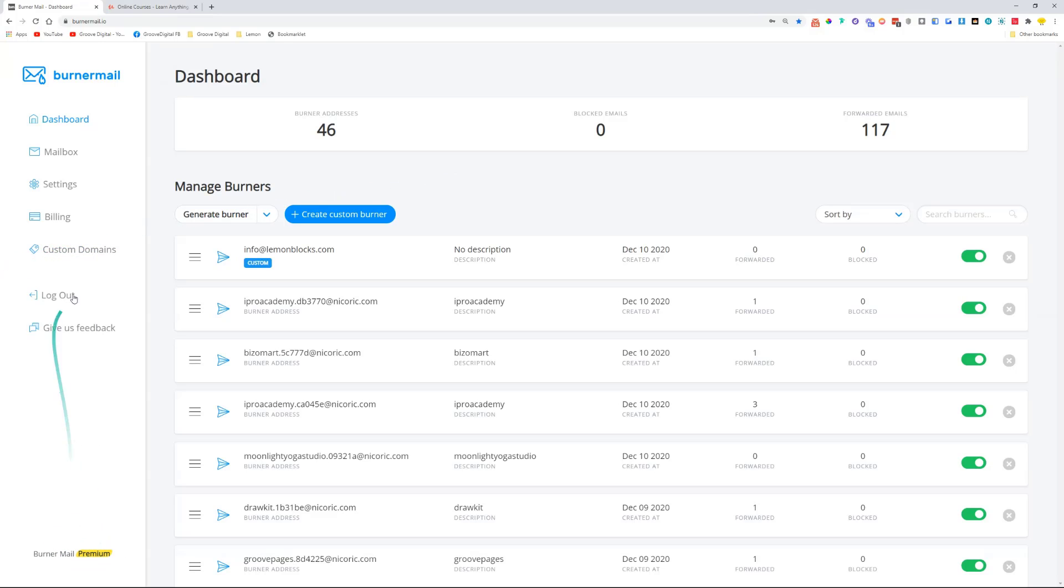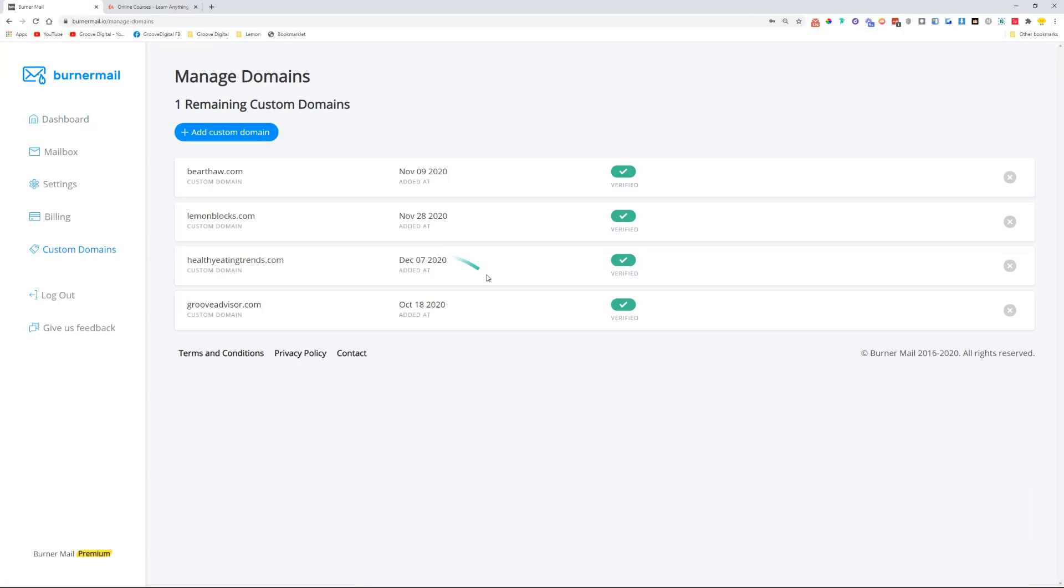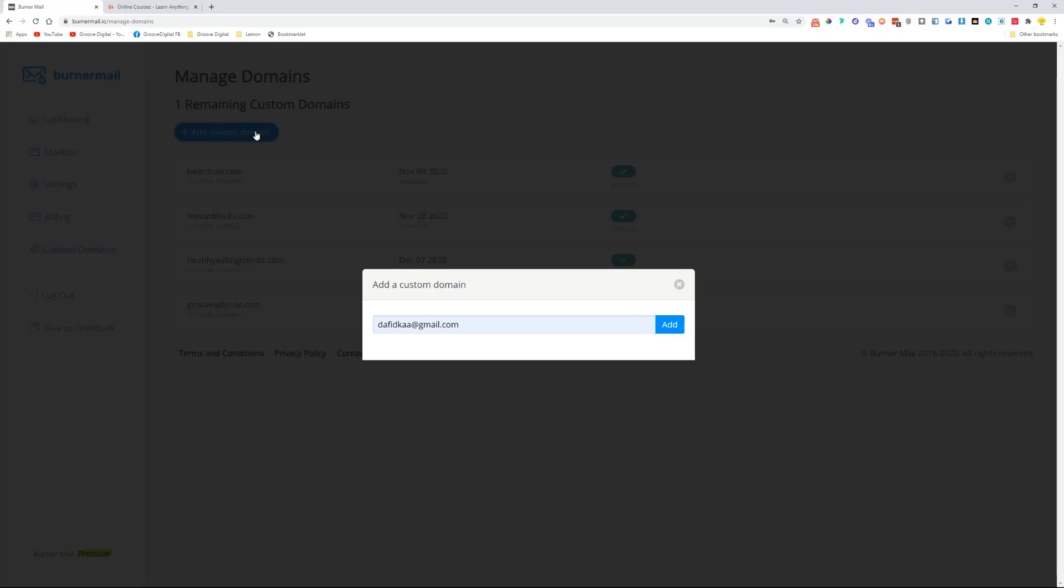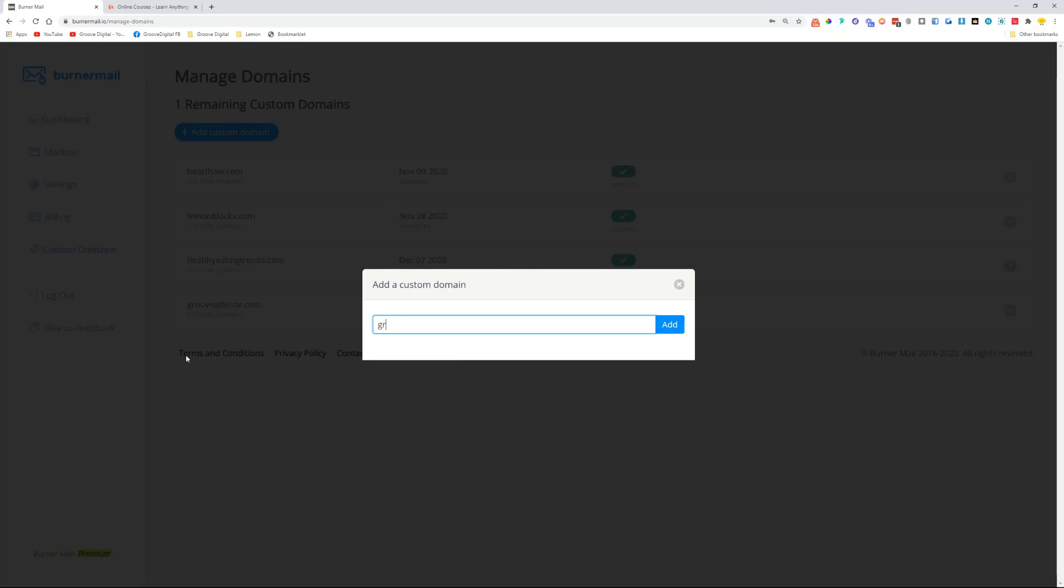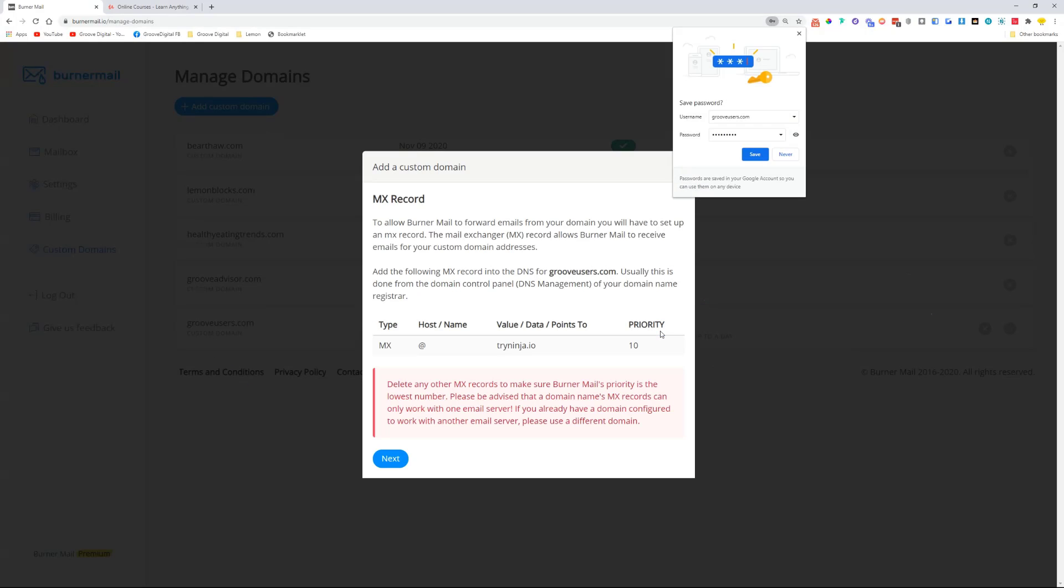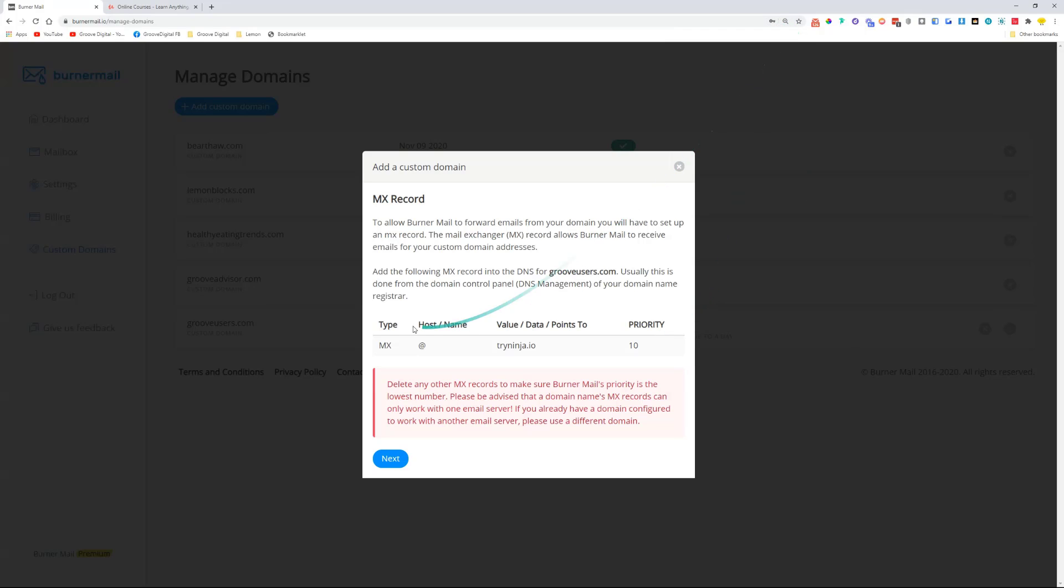It will allow you to add custom domains. It's pretty simple—you click add custom domain, choose your domain, and then you need to just put in the MX records into your domain name registrar. You need to create an MX record for @ with priority 10.